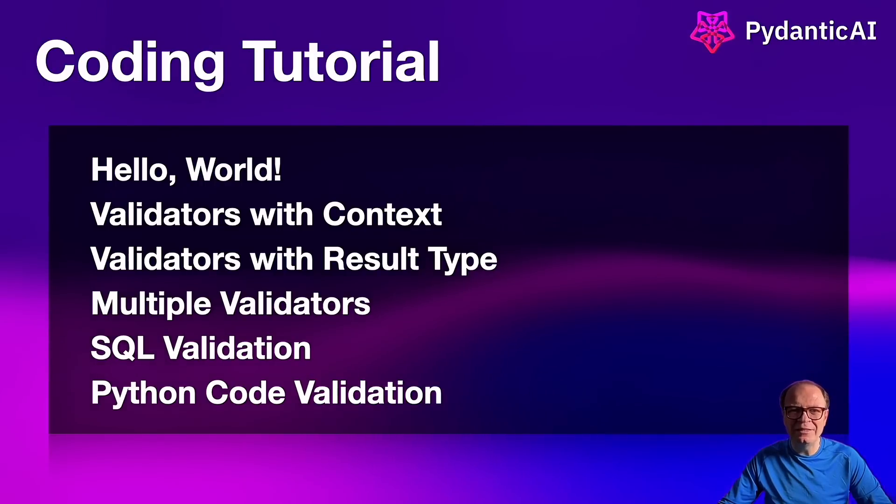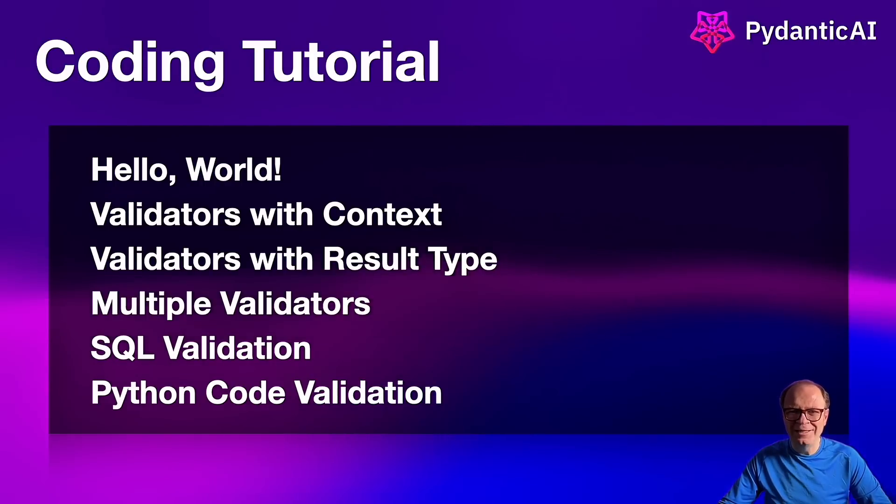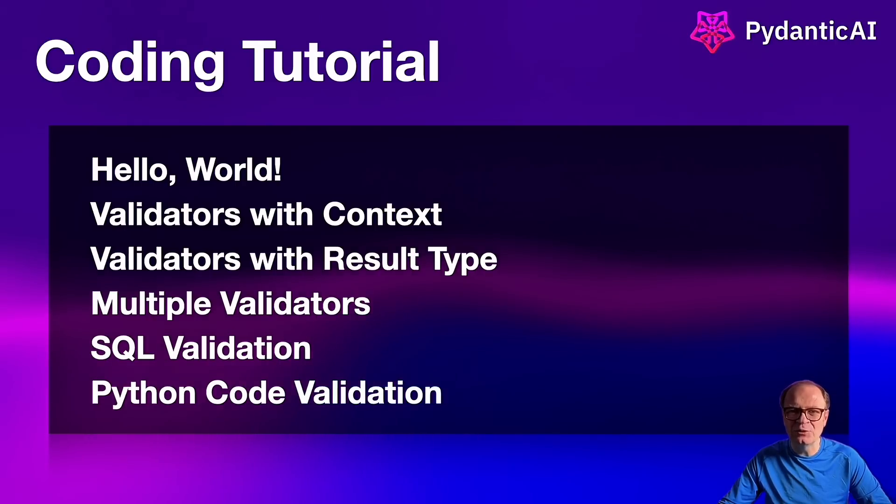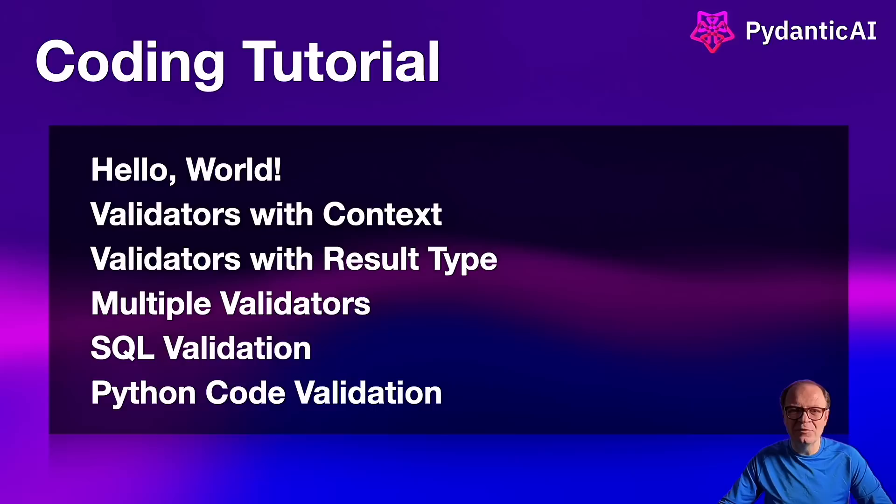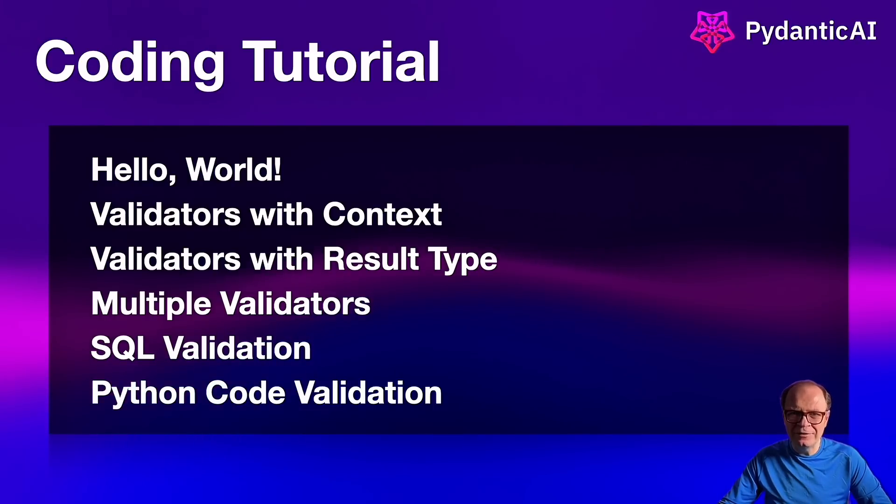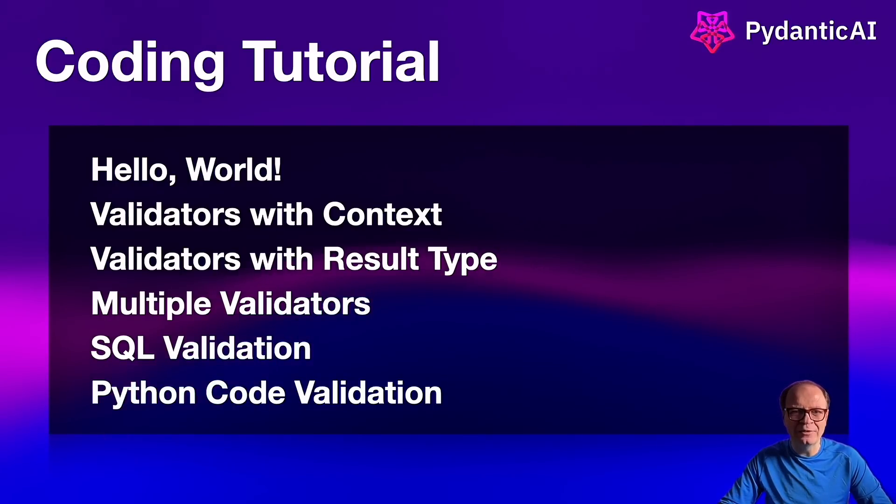If you've seen any of my earlier tutorials, we tend to generate plenty of source code. In these two examples, we're going to use LLM to generate SQL and Python code, and then validate them before returning them to the user. Super cool. By the end of these exercises, you will have enough practice to write your own validator functions.